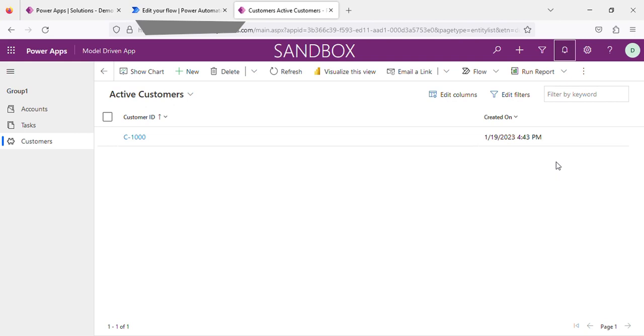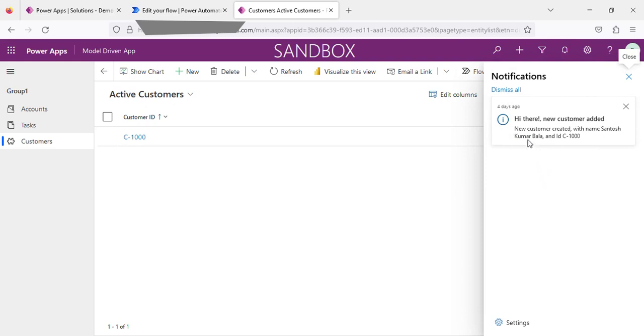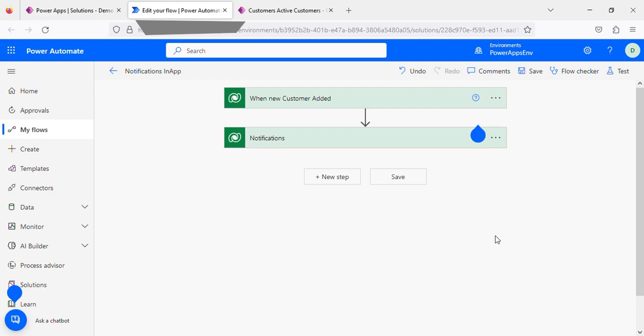For example, if I click the bell icon, there is a notification displaying here saying the message. Here I want to add a clickable link, so whatever record has been created, I want to navigate on click of the URL. So let's start.